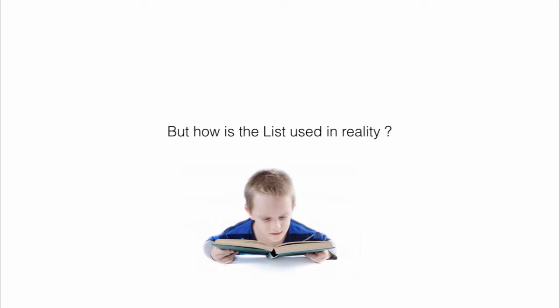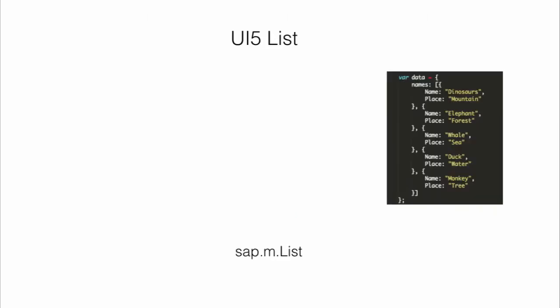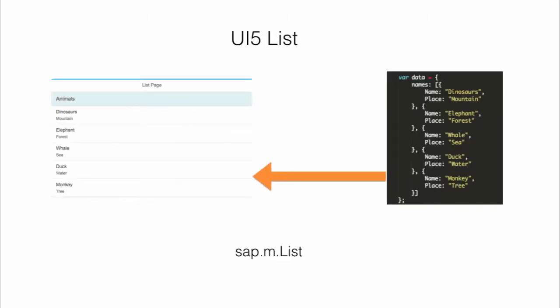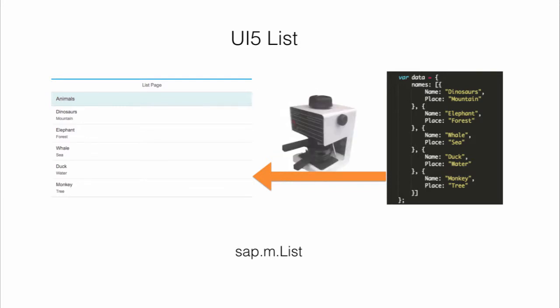For example, if this is your dataset and you want to create the list item, then there should be some way which will be able to take this data and make a list out of it. And that something is called data binding with aggregation.